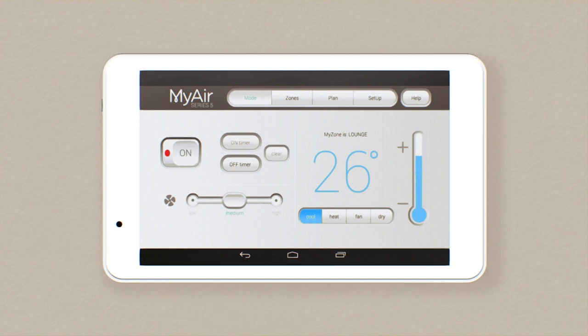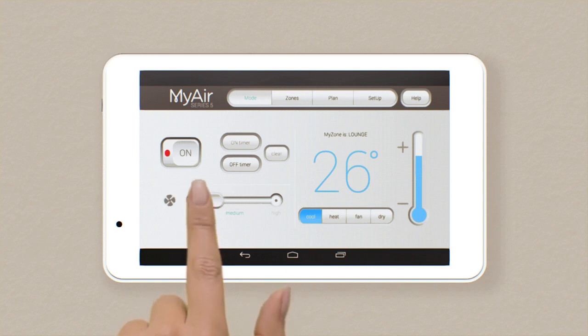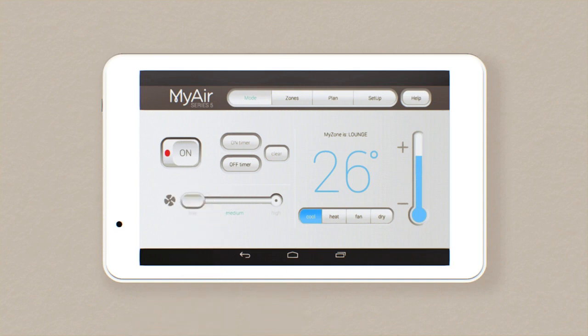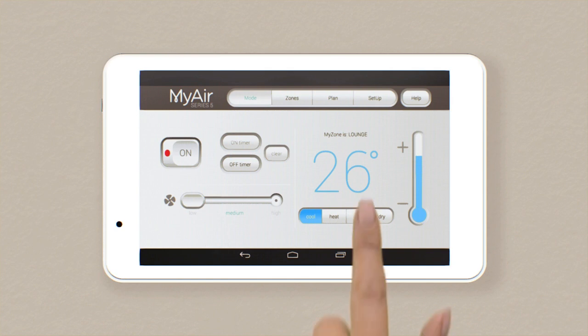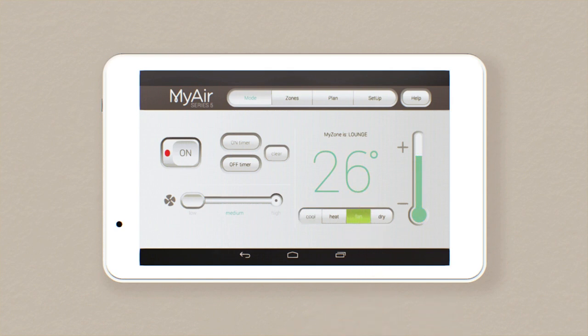Too simple. Low fan speed is ideal for when you have a number of zones closed or are going to sleep. At night, when the outside temperature drops, choose fan mode to circulate the air without cooling it.